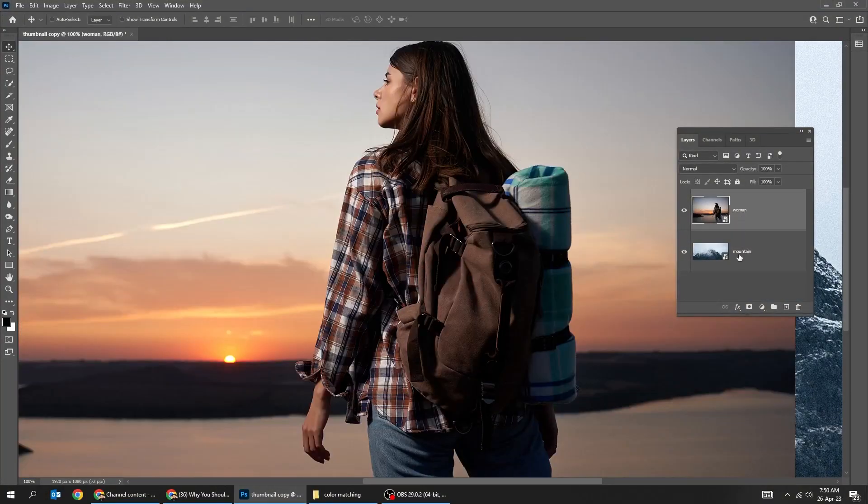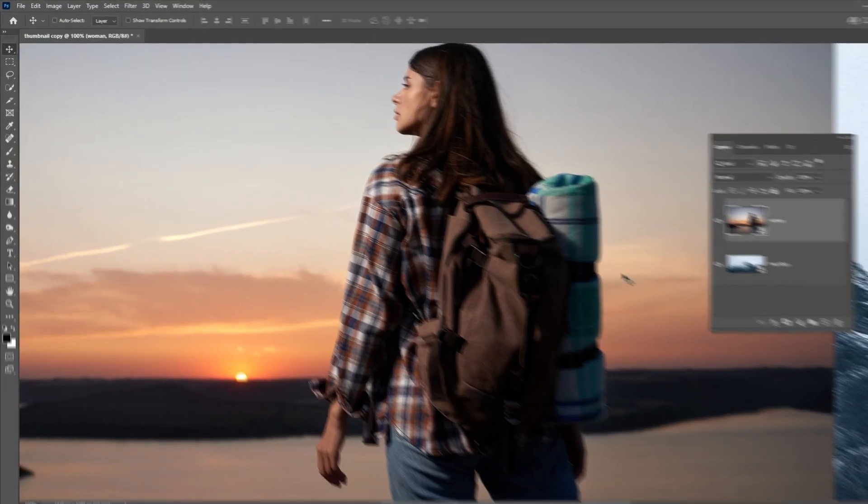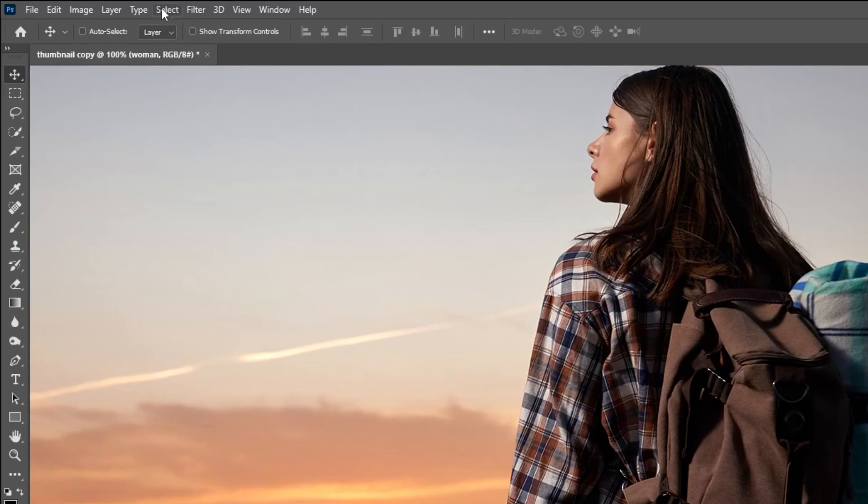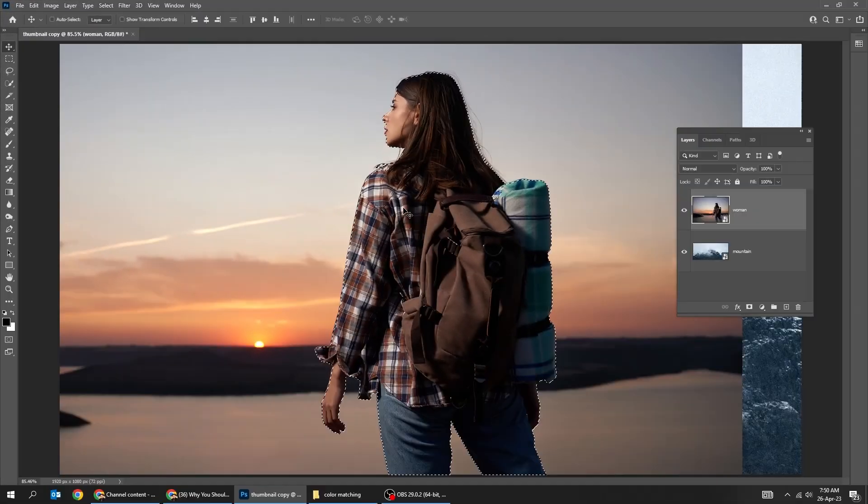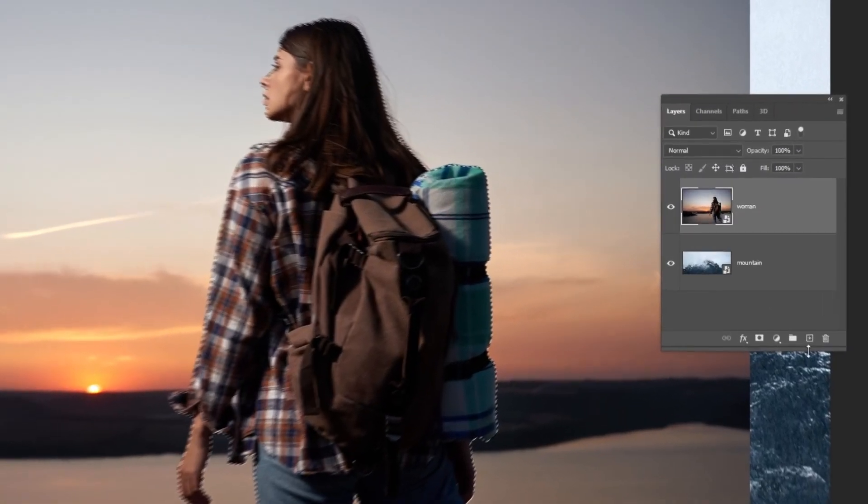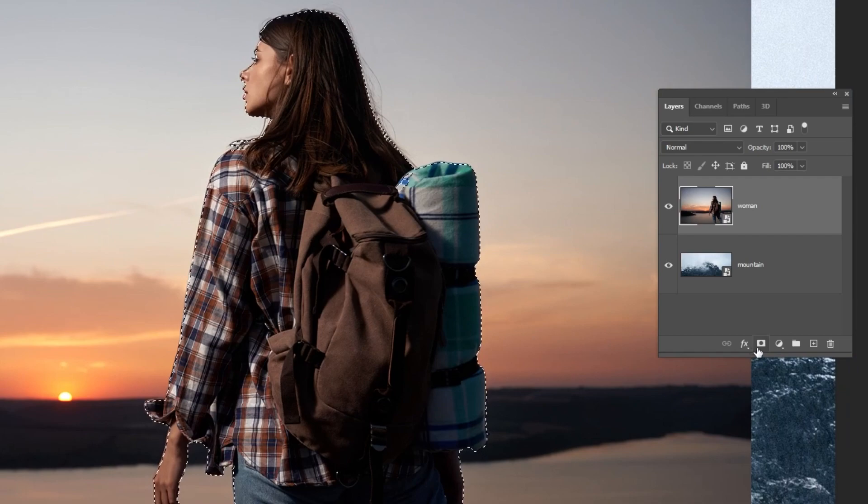First let's remove the background of this image. Go to select and choose subject. Add a layer mask.